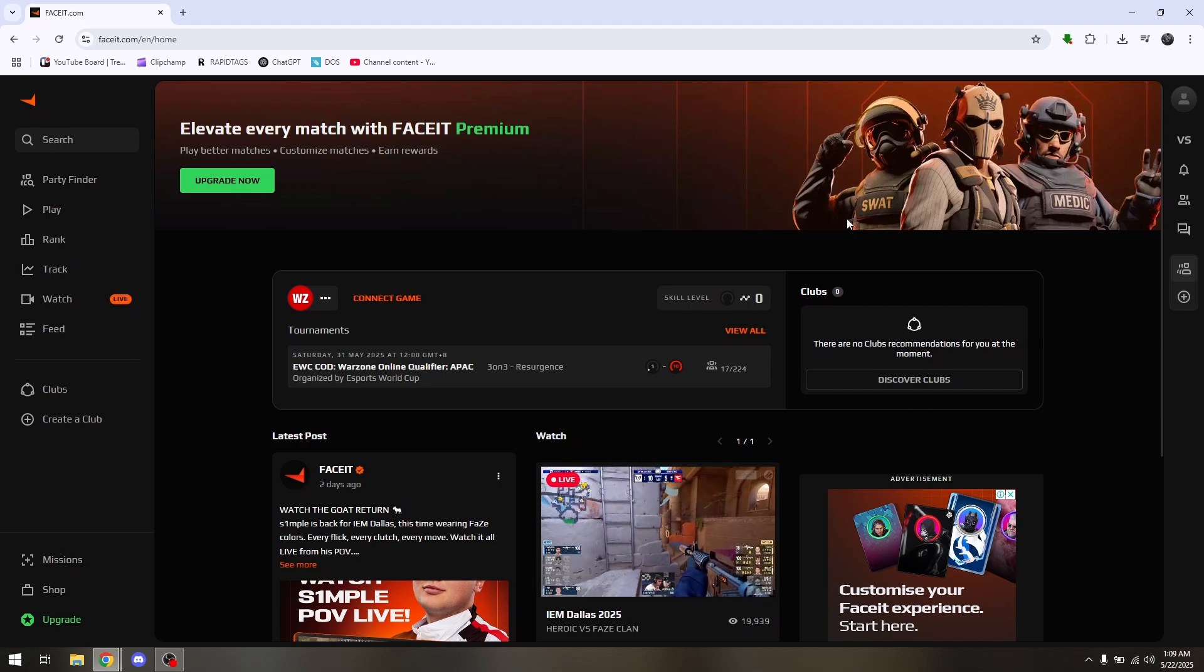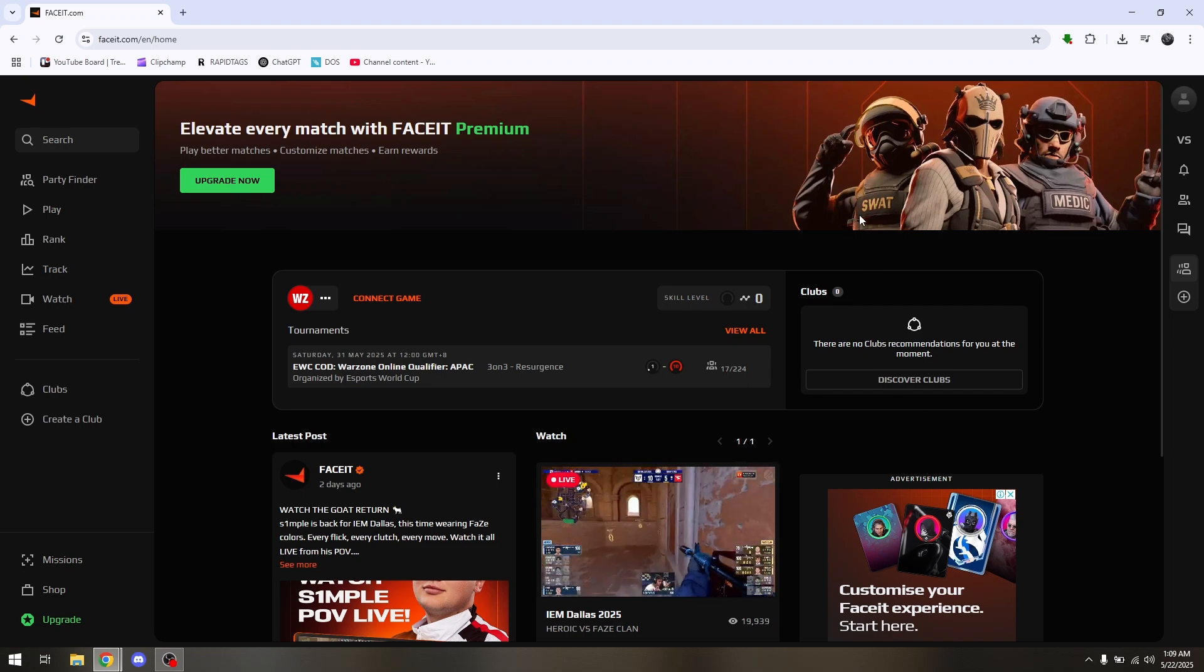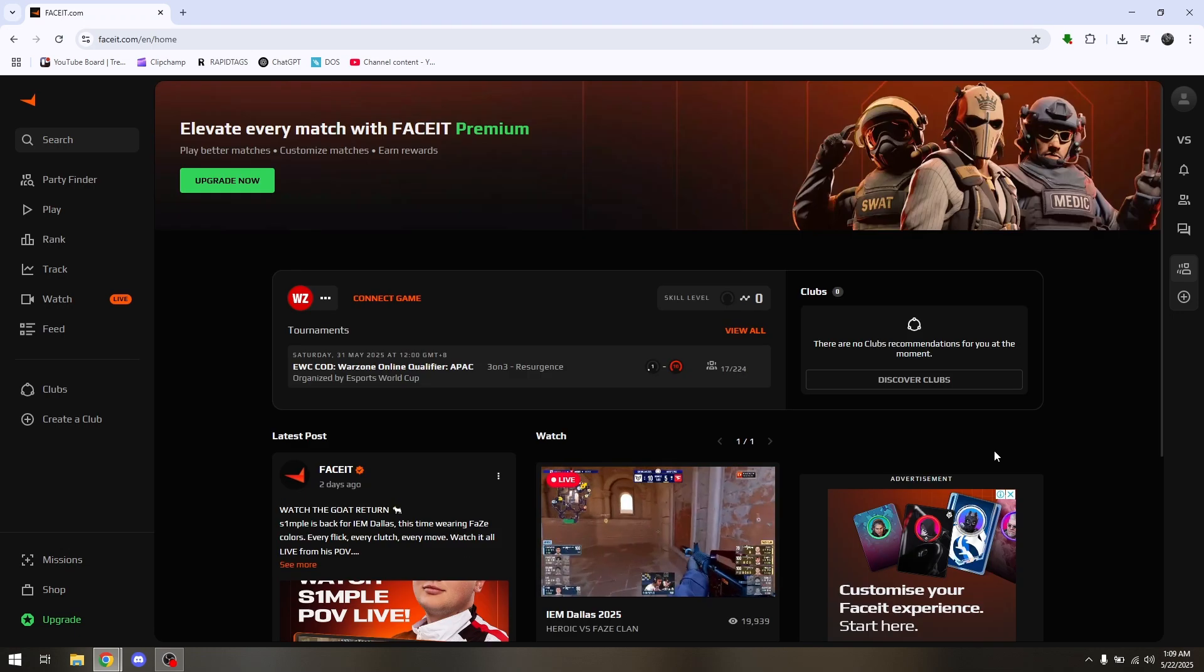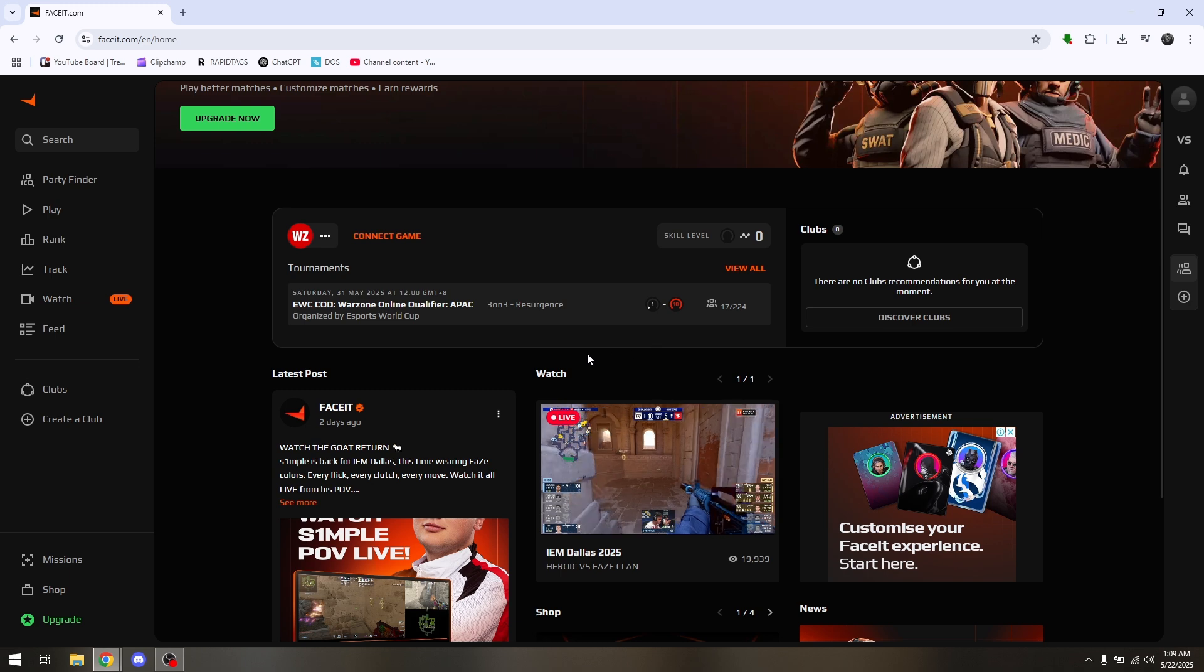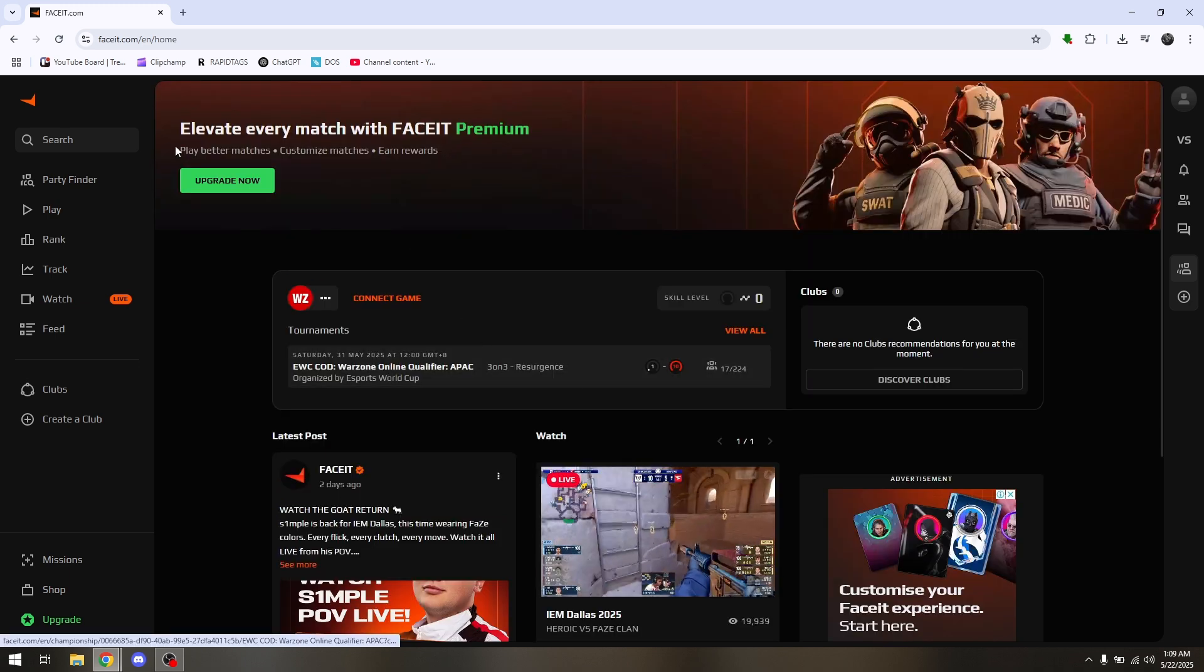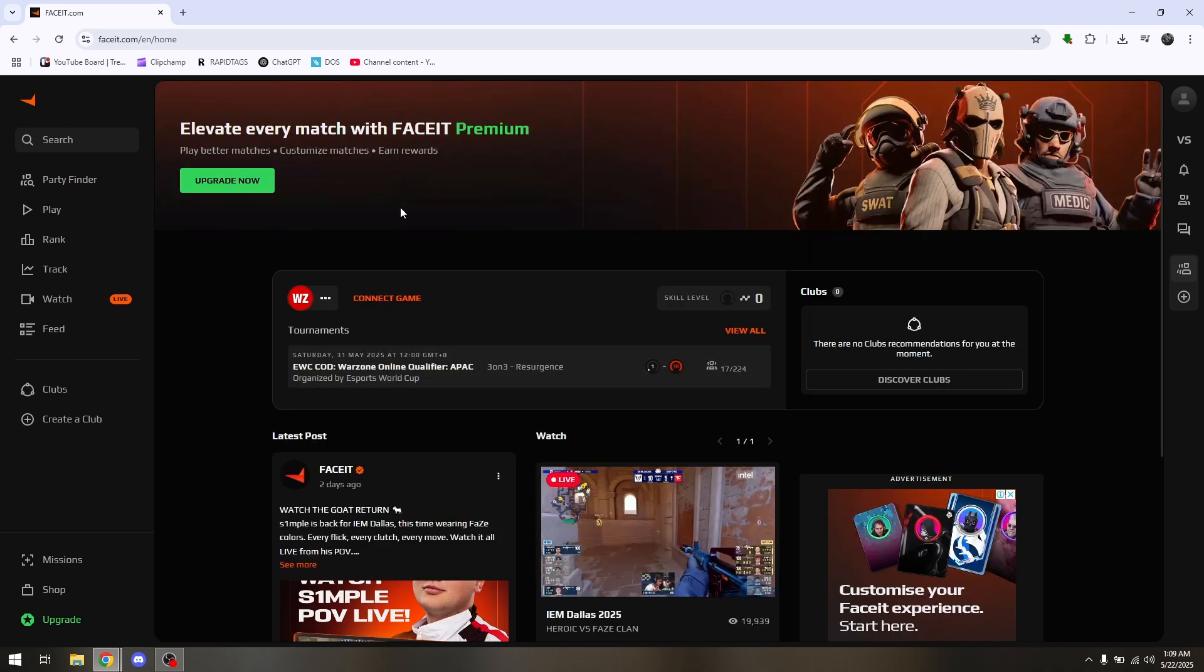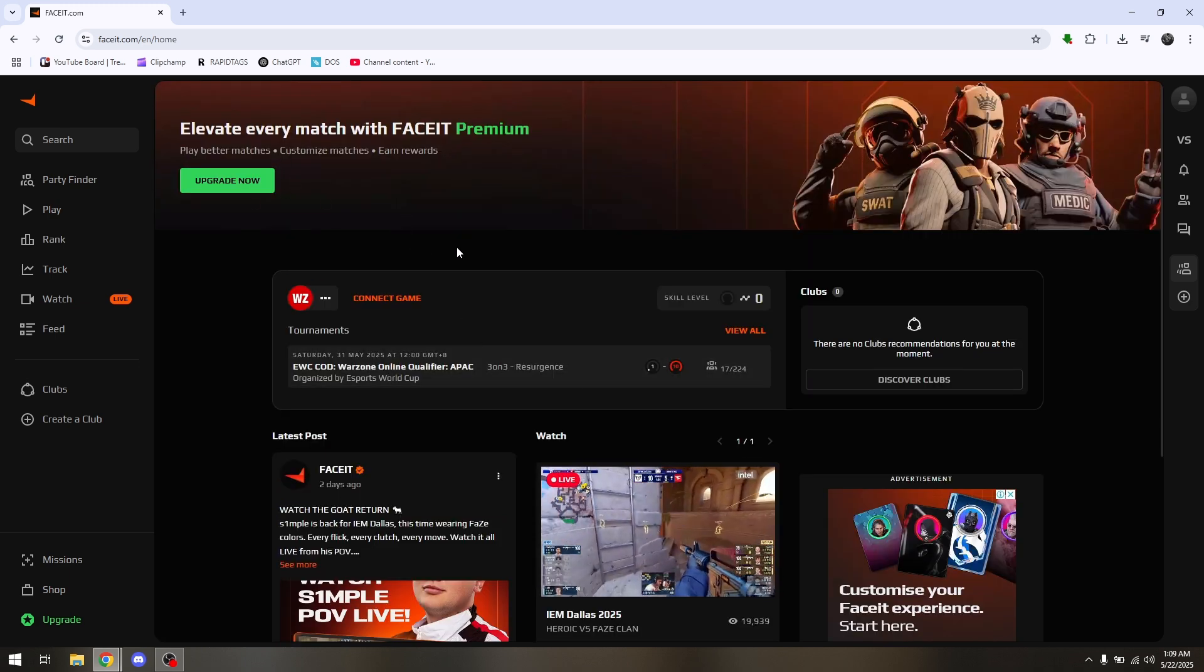How to watch Faceit demo in CS2. Now the process is going to be the same thing if you're going to be using the Faceit software or maybe the browser.